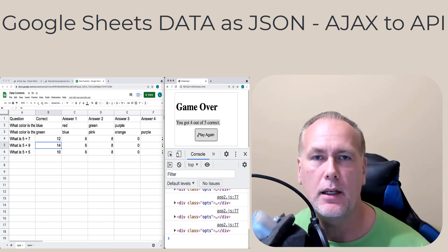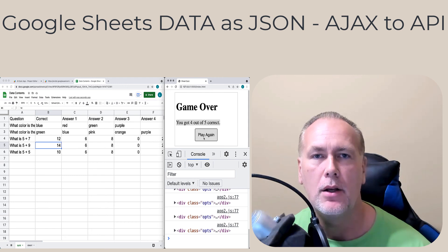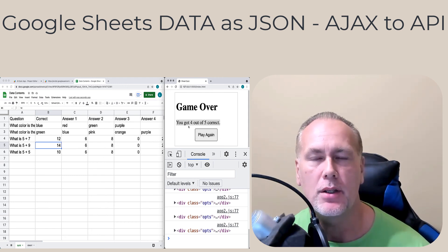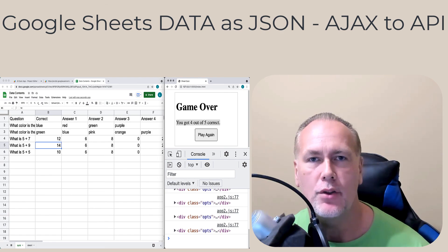I know you're excited to get started. So let's get going and create some web applications with Google Apps Script and JavaScript.